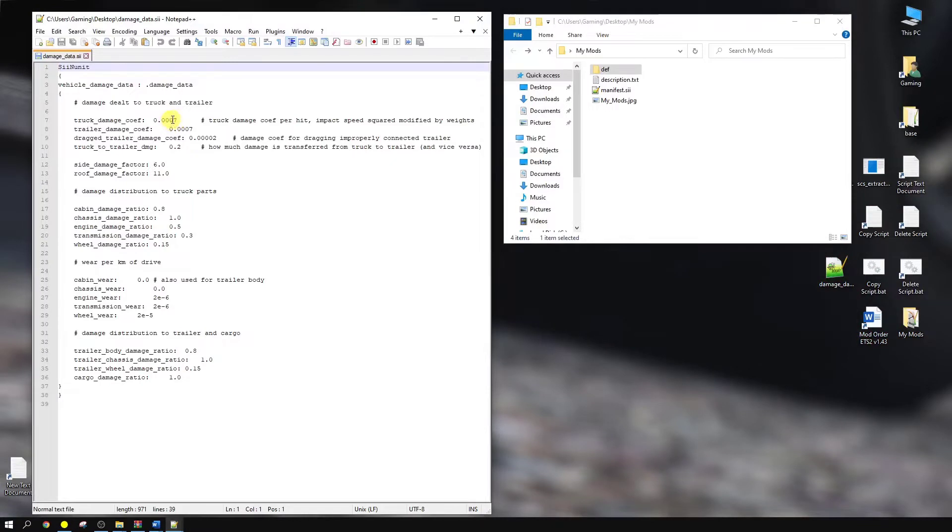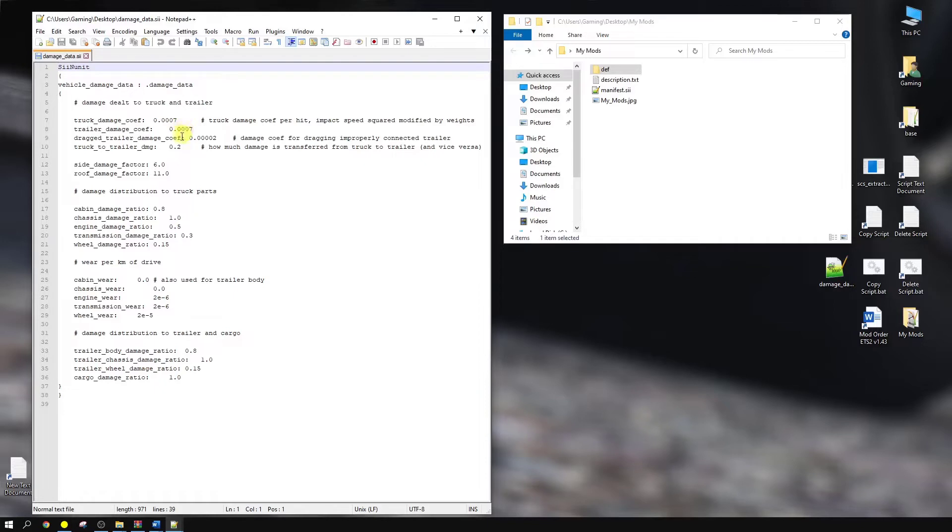So what I've done is I've changed mine all to zero. You can change it to whatever you want. Remember, the higher the number, the more damage you'll suffer. The lower the number, obviously the less damage you'll suffer. And this applies to the side damage, the roof damage. As you can see, if you go down the whole thing, you will see exactly. It's self-explanatory.